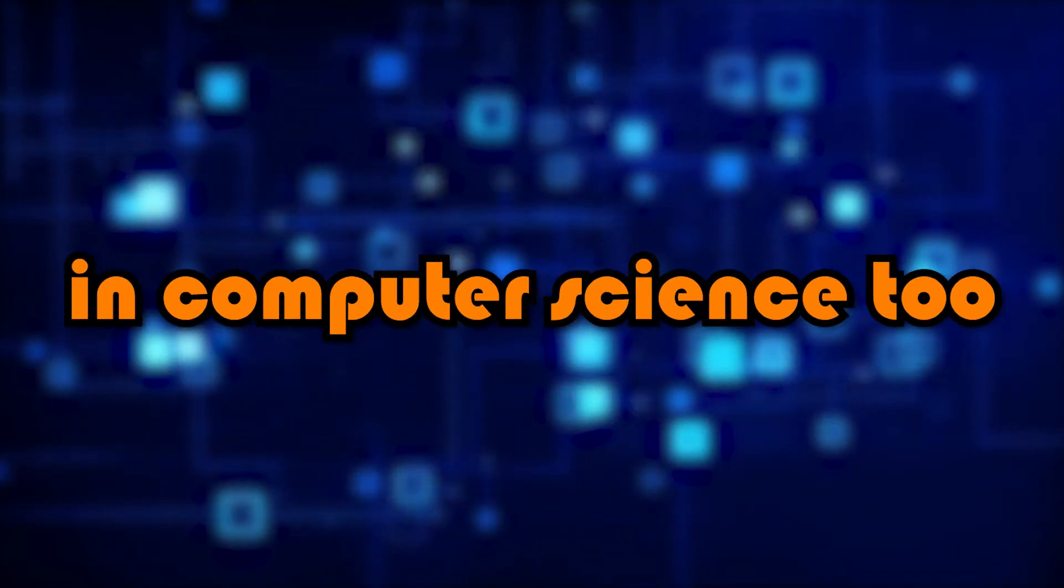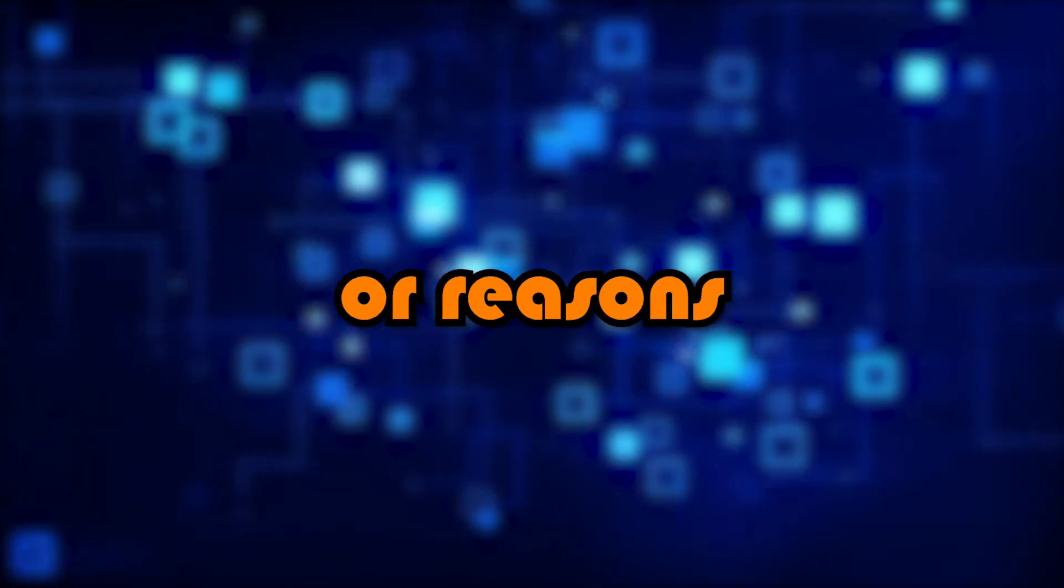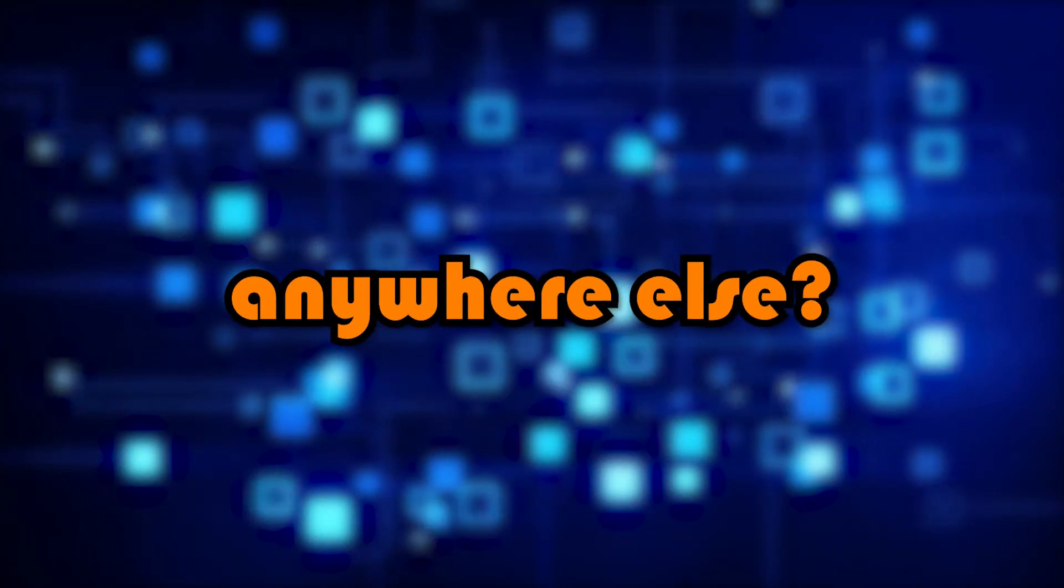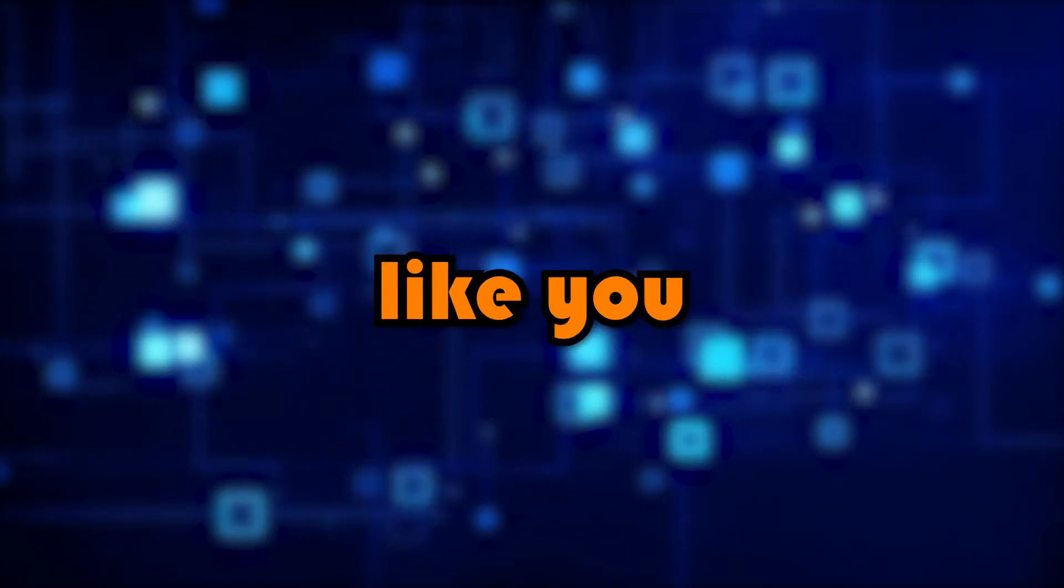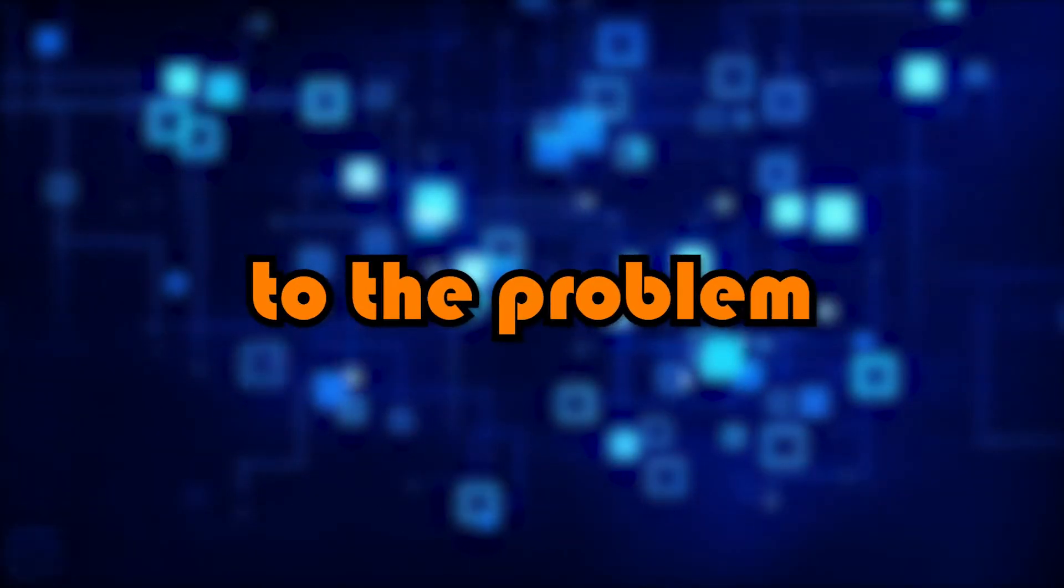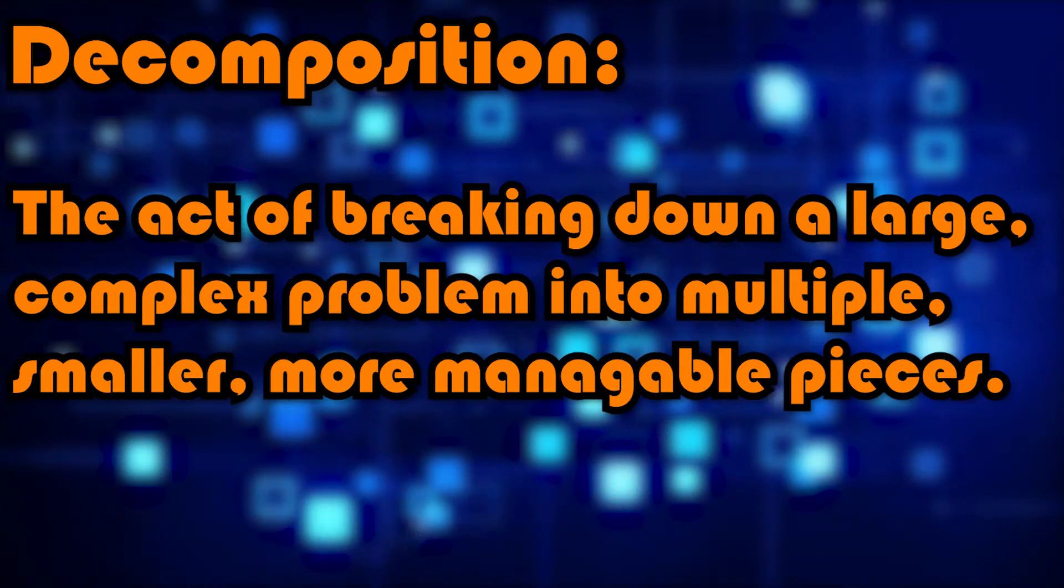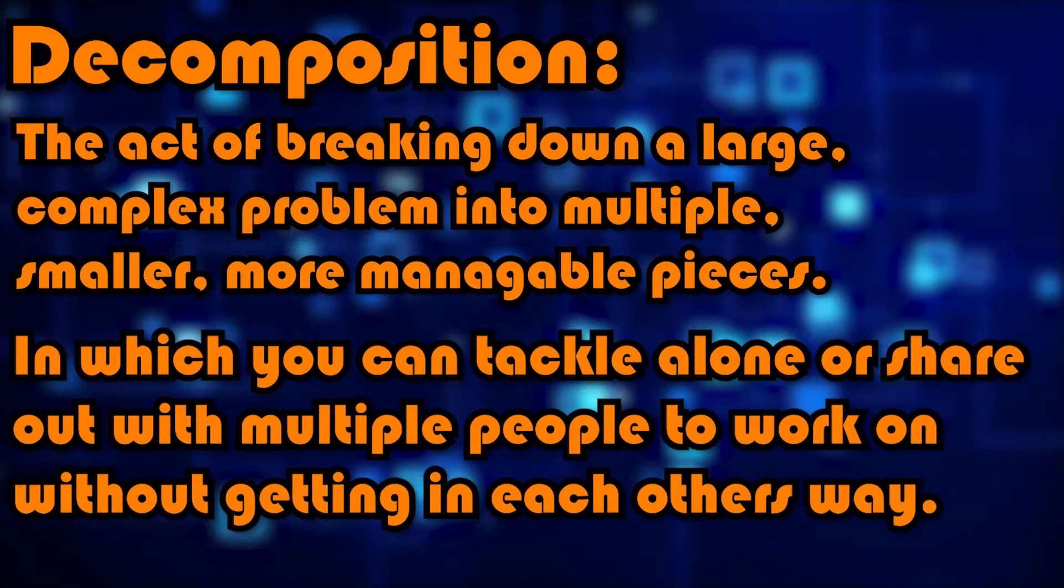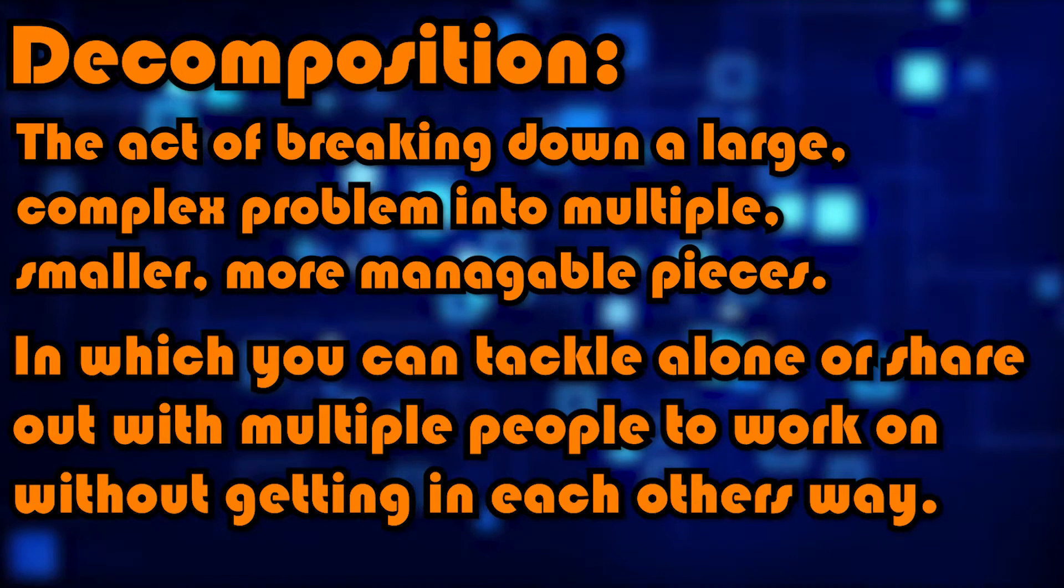And this can be done in computer science too. If a program has crashed, then if you break it down into different sections or reasons, for example, it crashed because this happened, and why did that happen? Did it happen anywhere else? You can solve each one individually, or get more coders to solve each problem, and then all come together to create a solution to the problem by fixing all the smaller problems first. So decomposition is the act of breaking down a large complex problem into multiple smaller, more manageable pieces which you can tackle alone, or share out with multiple people to work on without getting in each other's way.